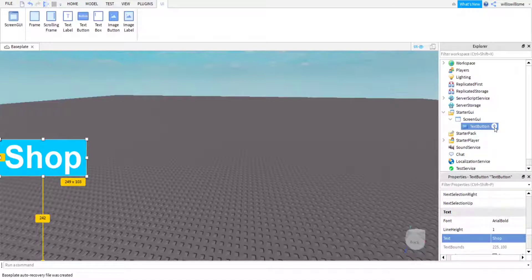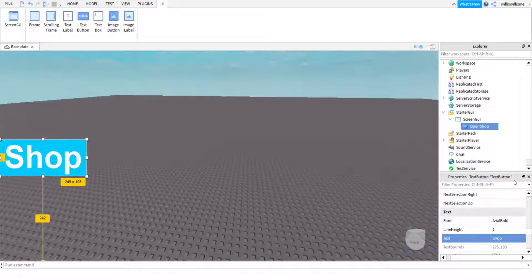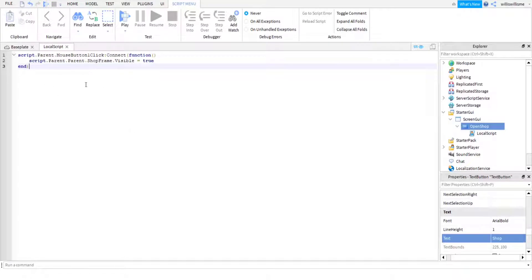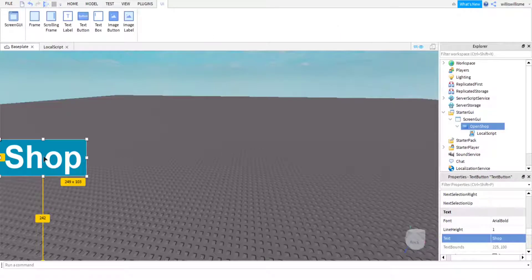You're going to want to rename this button to 'Open Shop' just so you know that's the button used to open the shop. When you start getting into scripting and have multiple GUIs open, it can get complicated remembering what is what if you don't rename them. Then in Open Shop, add a LocalScript and copy and paste the script from the pinned comments below.